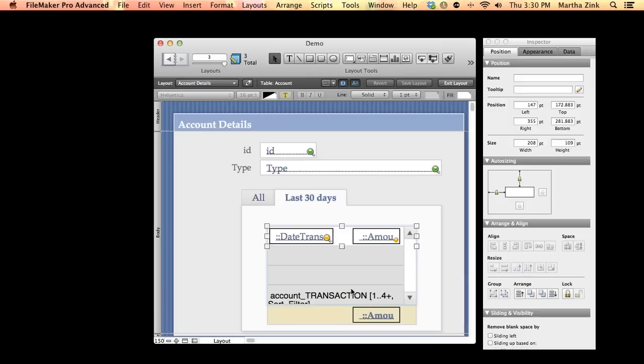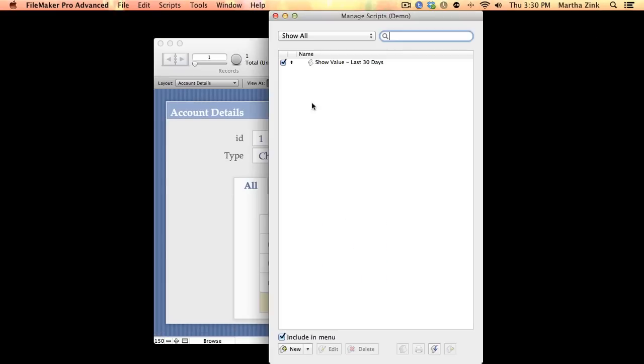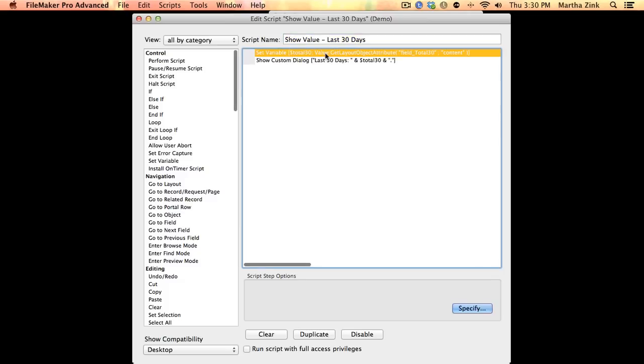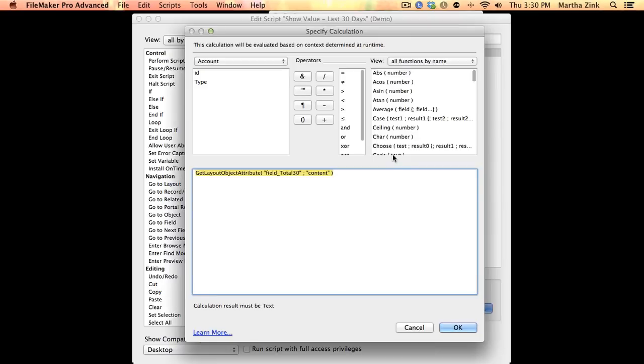Now I've written a script where a variable called total30 is being set to something, and that something is whatever's in that field. And the way I did it is by using the function Get Layout Object Attribute.